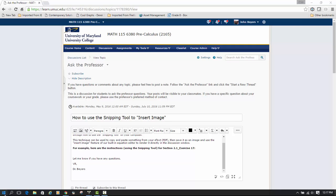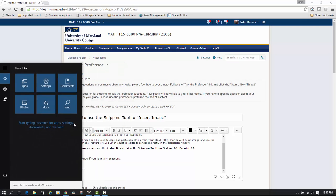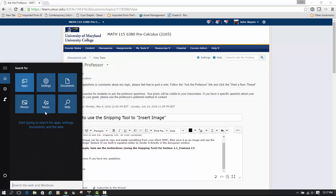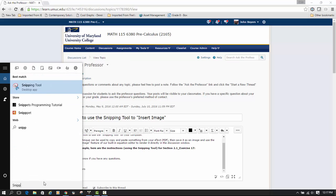First, you need to find the snipping tool. It's a standard program that comes with Windows. There's probably a similar version for Mac users.